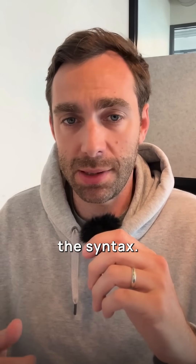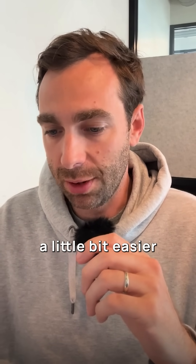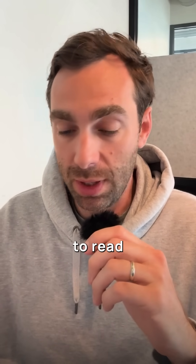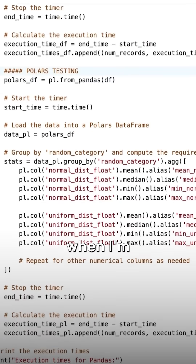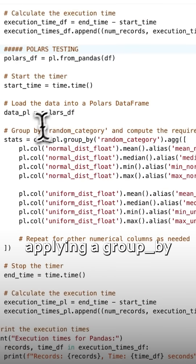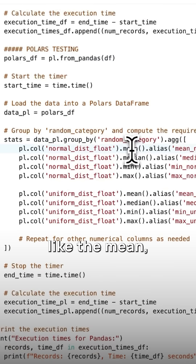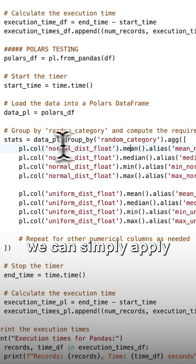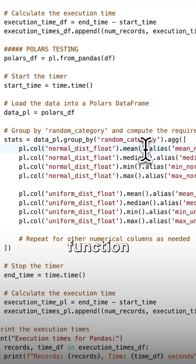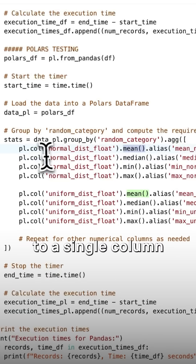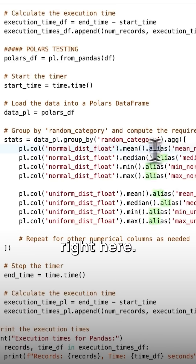The first is the syntax. Once you get the hang of it, it's generally a little bit easier to read and understand. For example, when I'm applying a group by and some aggregation functions like the mean, you can see here we can simply apply that aggregation function to a single column at a time and rename that column right here.